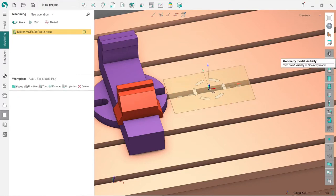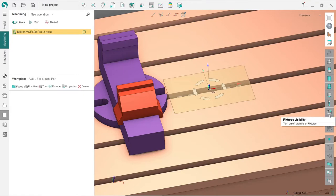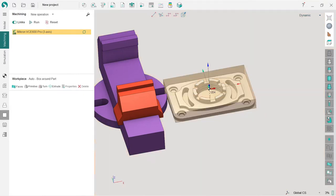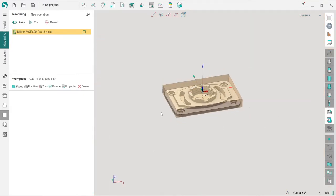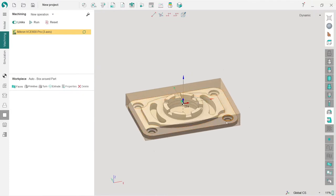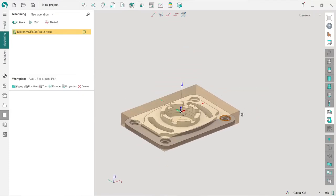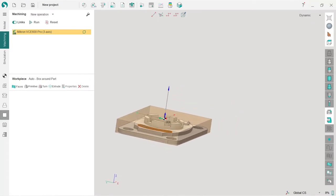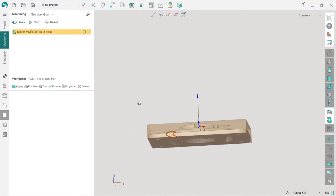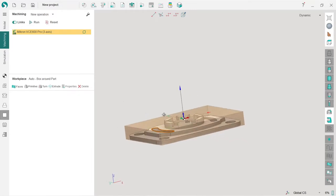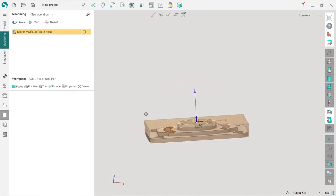I go back to machining tab. Here I have workpiece tab. By the way, here on the top maybe you have already noticed that these buttons are controlling visibility. I will turn off the machine visibility and fixture visibility in order to make the process of workpiece creation more convenient.